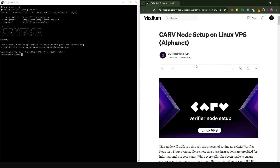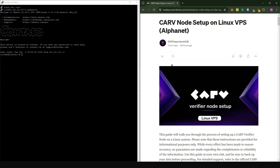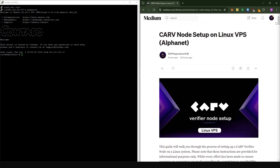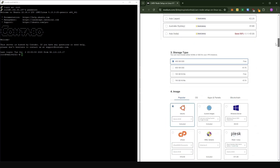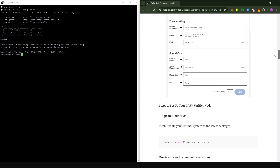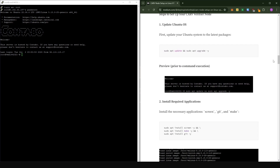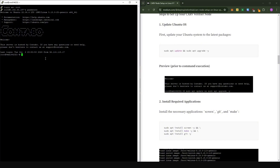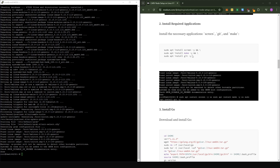Now you can see we are logged in to the VPS server. I've split the screen into two so we can seamlessly copy the commands we're going to use. Everything I'm going to do is detailed in my Medium post — I'll provide the link in the description. The first thing we're going to do is make sure we're running the latest versions of the Ubuntu packages. Just come to step one, copy the command, come into PuTTY, right-click, and press Enter. The installation is now complete.